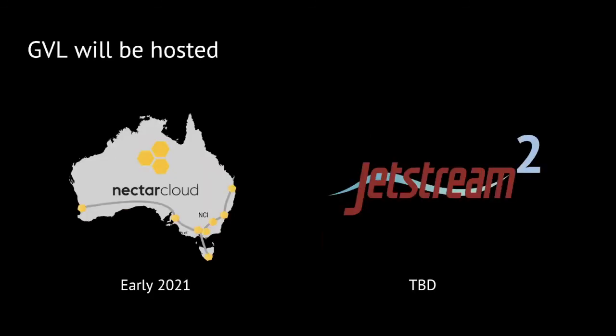To help with this effort, we plan on providing the GVL as a hosted platform in the coming months and years. So predominantly, this is going to be deployed on the Nectar Cloud early next year, and then Jetstream 2, which was recently awarded, will be available for predominantly U.S. researchers.